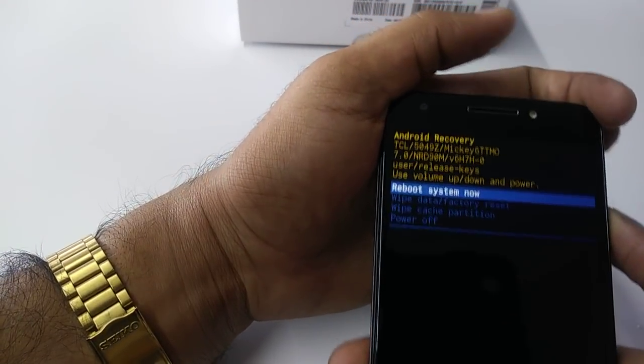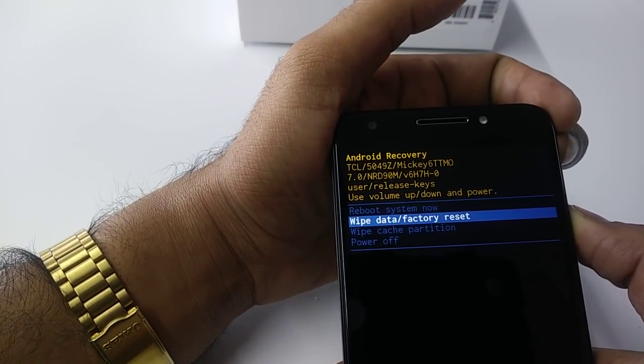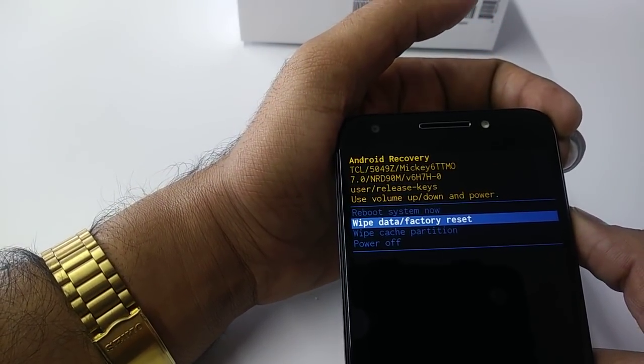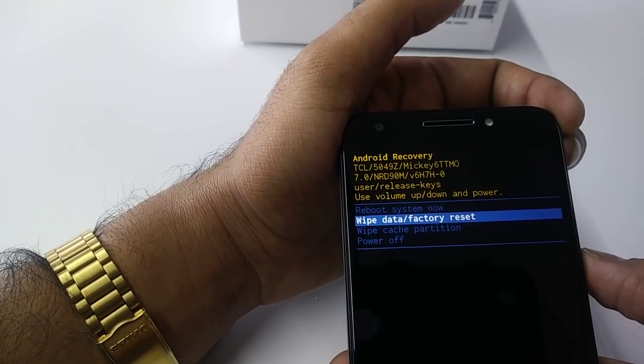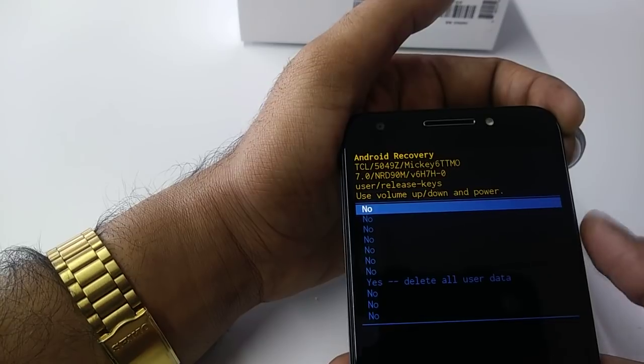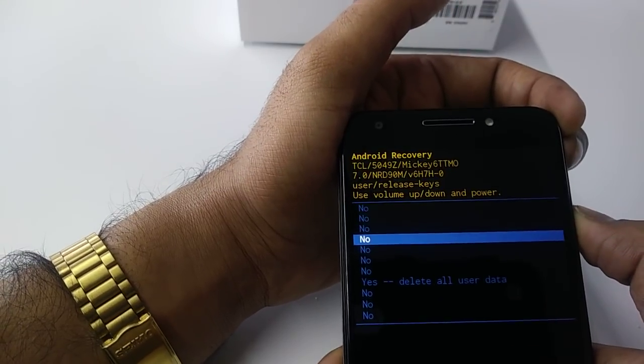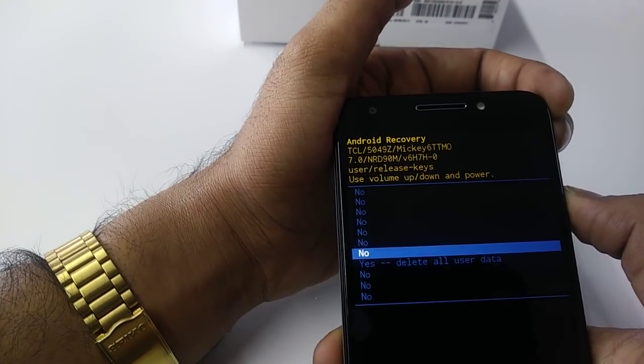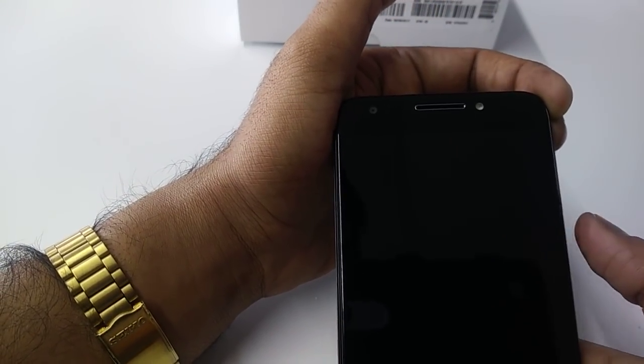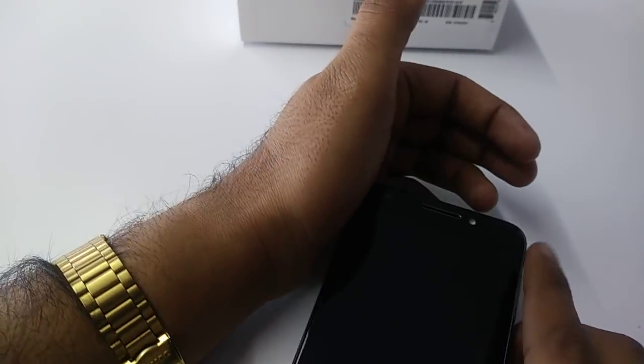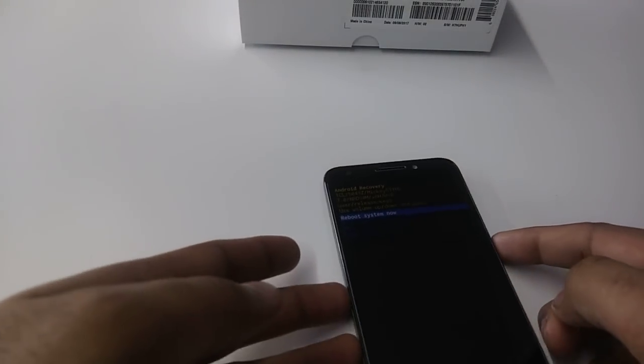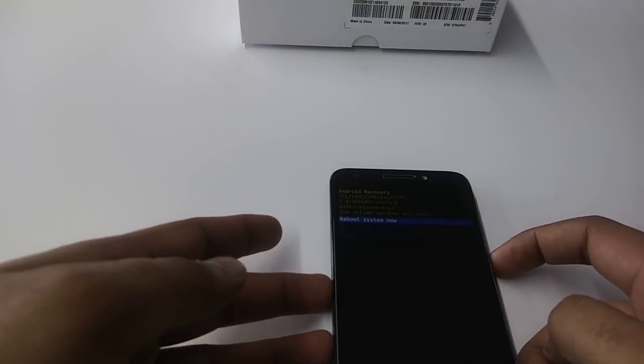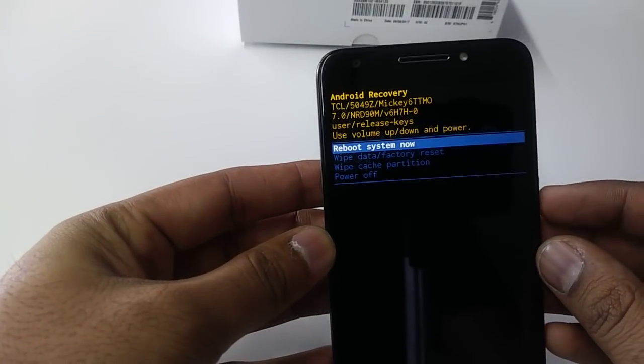It will take you to this screen. Volume down to come to wipe data factory reset, and come down to yes, delete all user data. Now select reboot. You can see it saying, so it will factory reset itself.